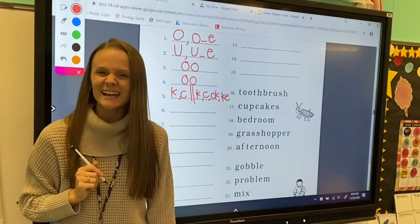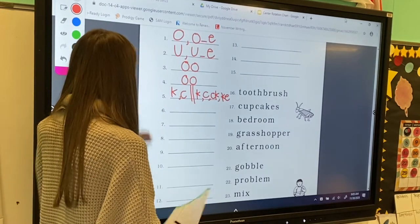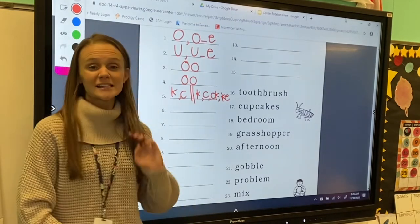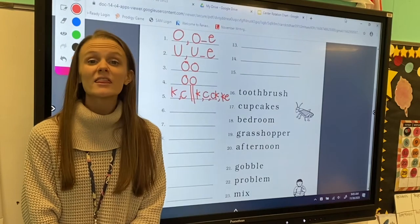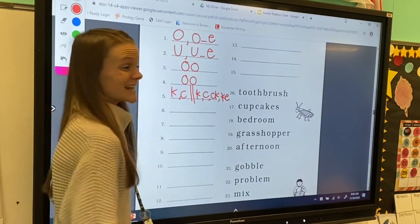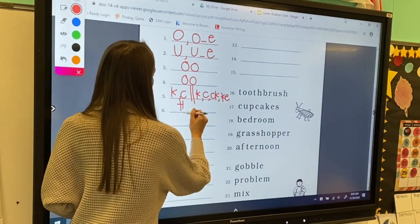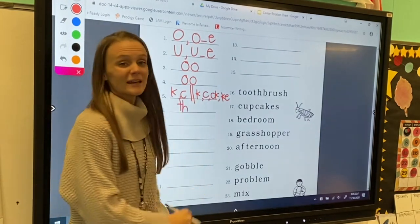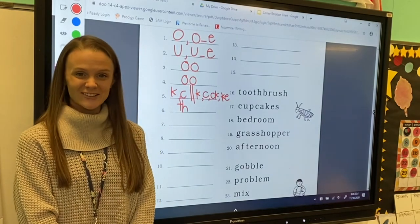Very good! For number six, my letter sound is th. The digraph t-h makes the th sound.